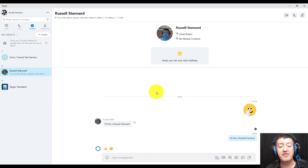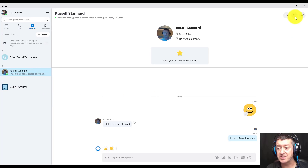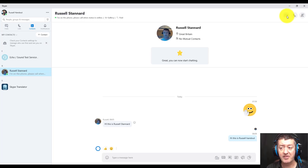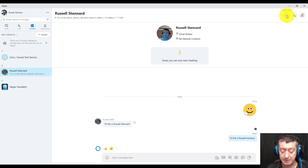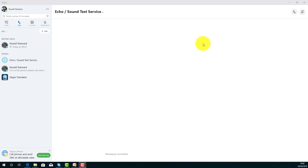Now to phone Russell I've got two choices: I'm either going to phone him using audio or using video. To do that I need to click on this button here.